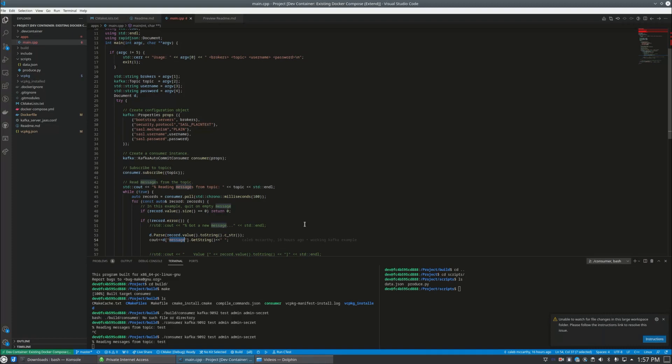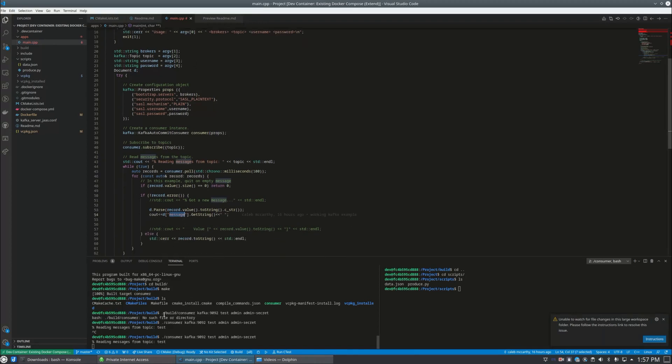So this is a pretty standard flow you might have at work. You have one service writing to the bus and you have another service pulling from the bus. Maybe you want to do JSON for easier readability, and it's going to read it and print it out to us here.